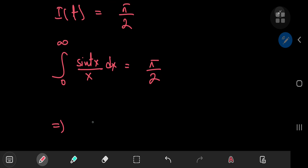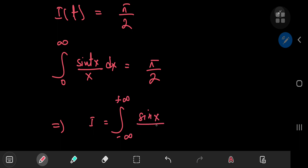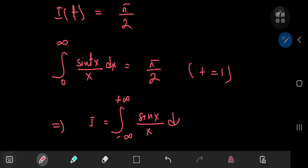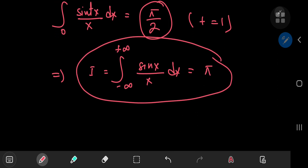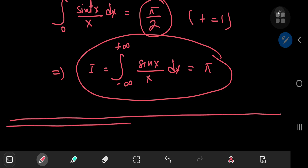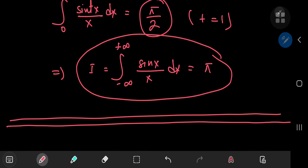This implies that our original integral I — from negative to positive infinity of sin(x)/x dx — taking t equal to one, equals twice this result. So I = π. That's quite a nice result, and we see that the Laplace transform is quite an efficient way of evaluating integrals like these. I hope you enjoyed the video — be sure to like and subscribe, thank you, see you next time.